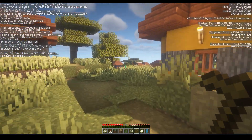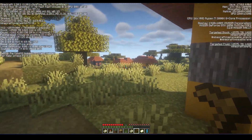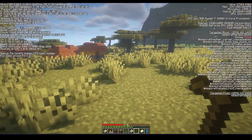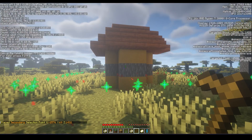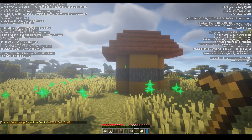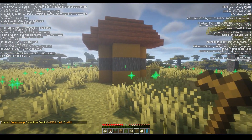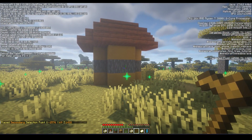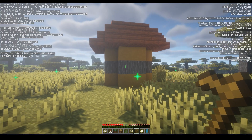Then go to the other side and right click with the hoe on a block. You can see those particles — they show you where the selection was made and where the protected zone will be.